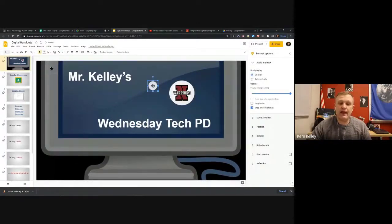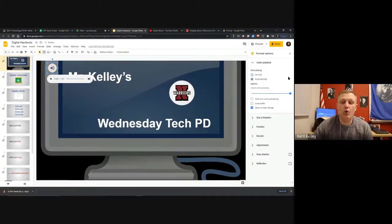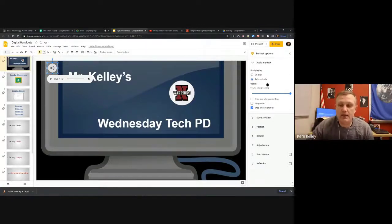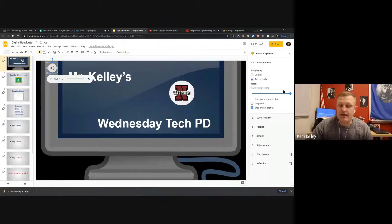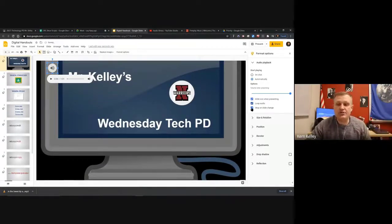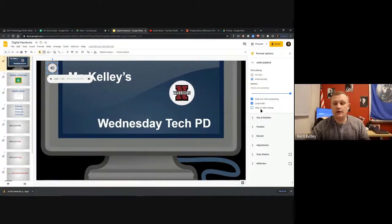In the Insert Audio dialog, your recently uploaded file will appear. Select it and a few settings will pop up on the right side. Make sure to check: Start playing automatically - so it plays when the link opens without needing to hit play. Set volume as desired. Check Hide icon when presenting - you don't want to see that icon. Check Loop audio - so it keeps playing. And set Stop on slide change to No, so it plays throughout all slides.